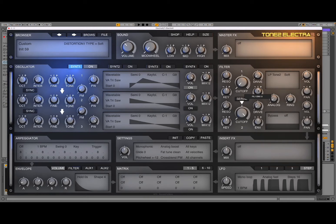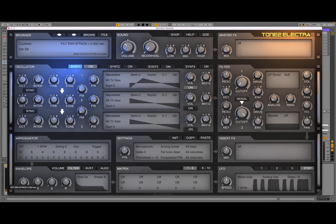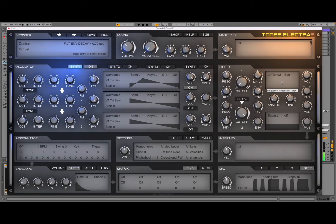We can set the filter envelope, which you can define here. Click here and then you can decide what you like. We are going to put sustain to zero and decay here like so. You can see up here the effect on the cutoff. If you find that it is decaying too quickly, increase the decay. If you find it is going up too quickly, increase the attack.